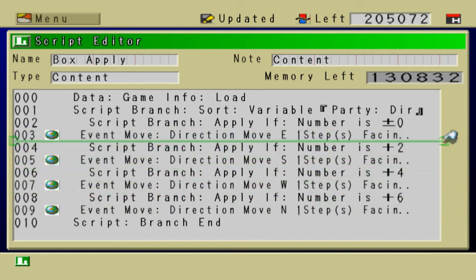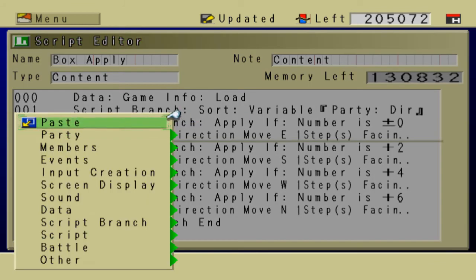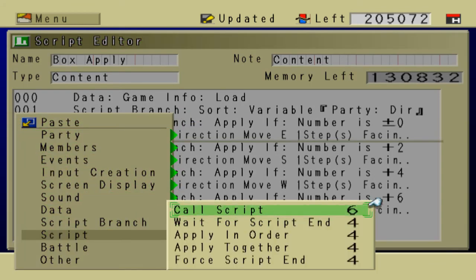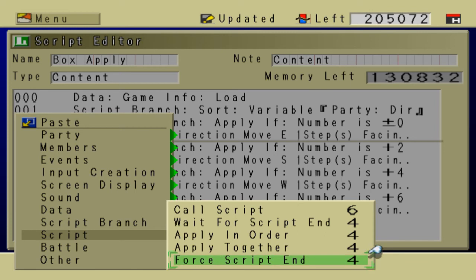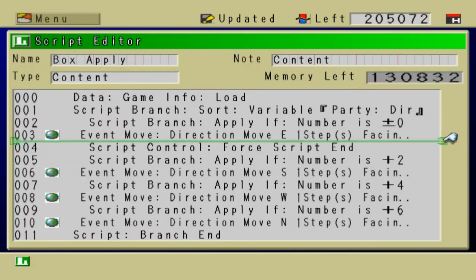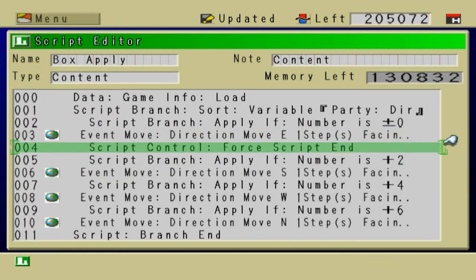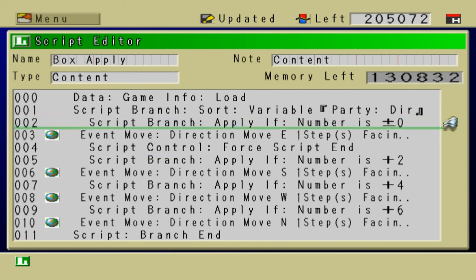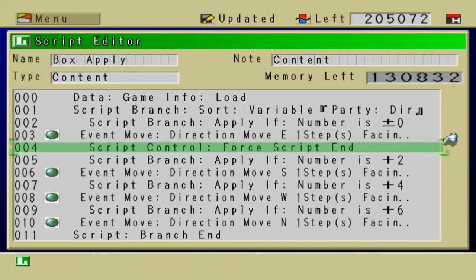So, in order to combat this, you would have to insert... Let's go to script. Let's go to script. Force script end. So that way, when it checks to see the apply if, it checks to see the party direction, it would execute the event move, and then it would totally just ignore all the other conditions.